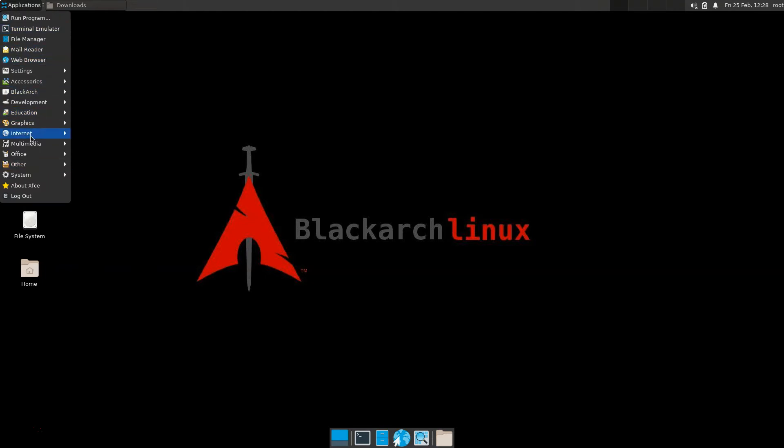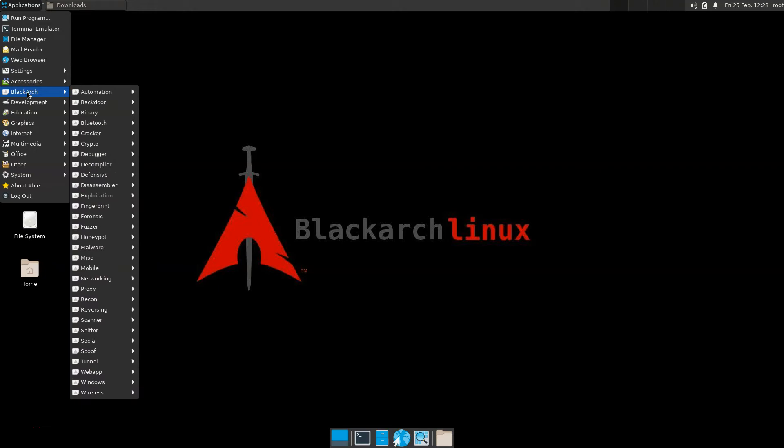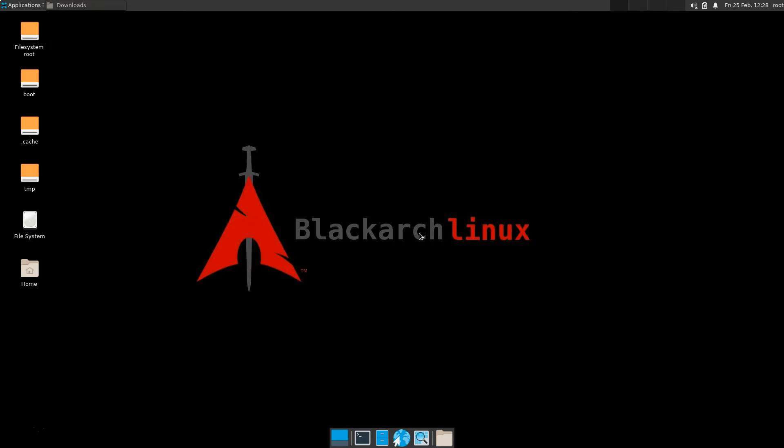So for example, we have a drop-down box here with the names of all the programs. If we want our Black Arch packages specifically, we can find them here in this menu.